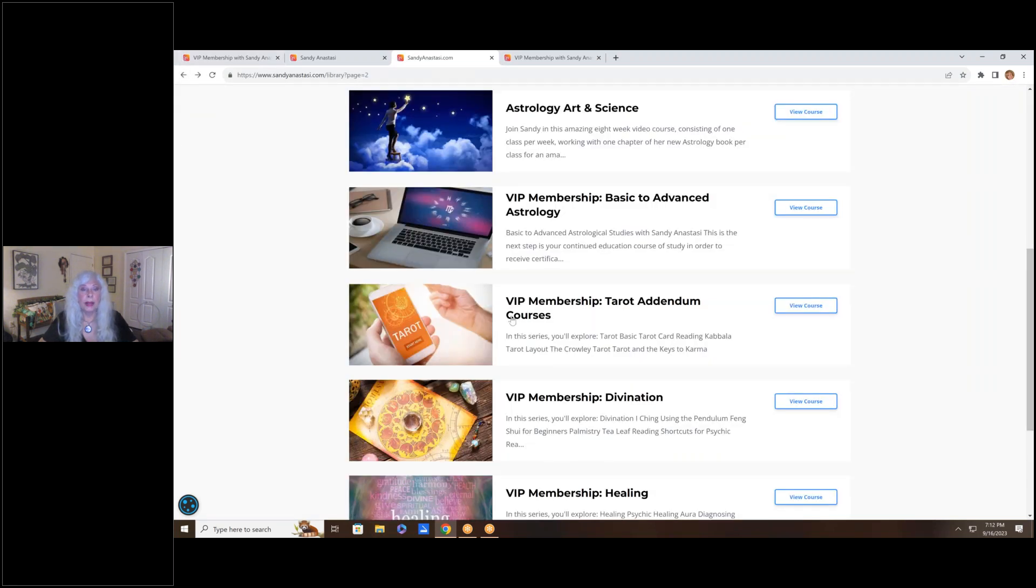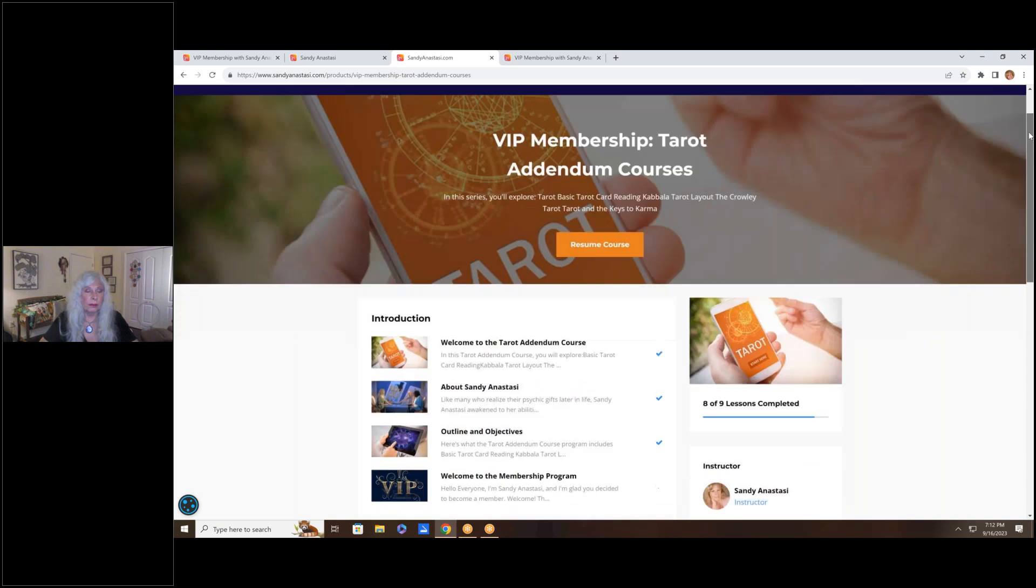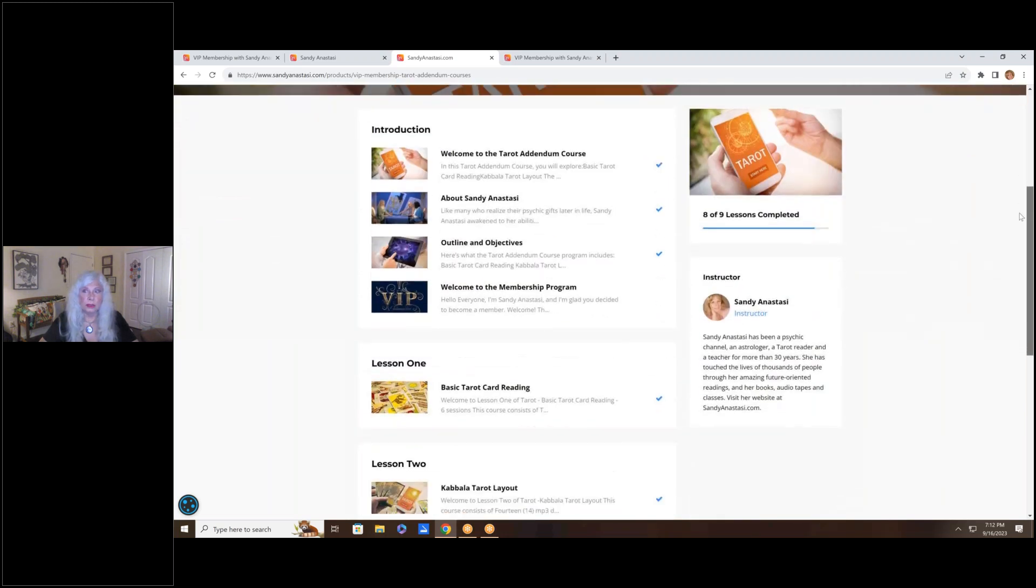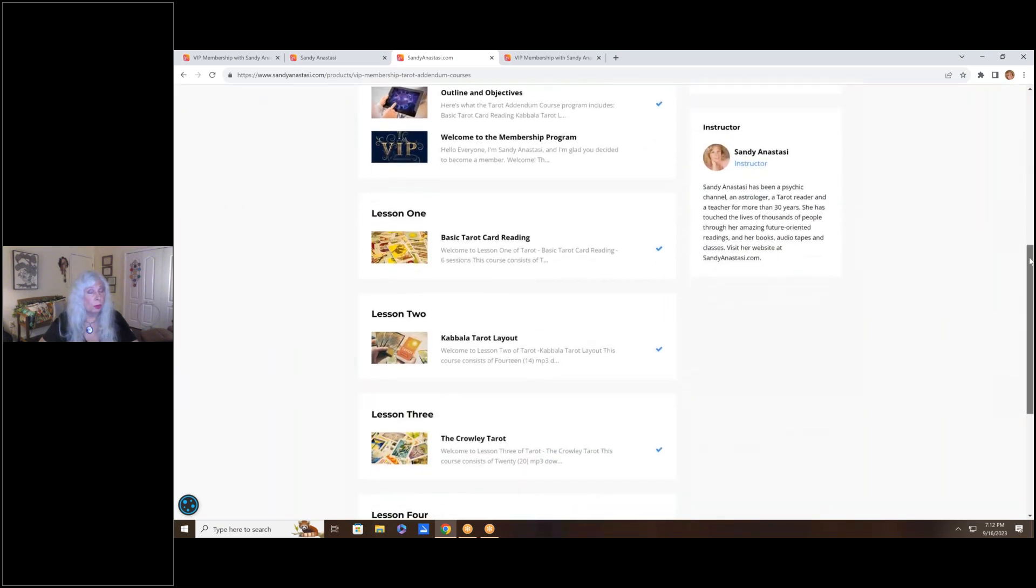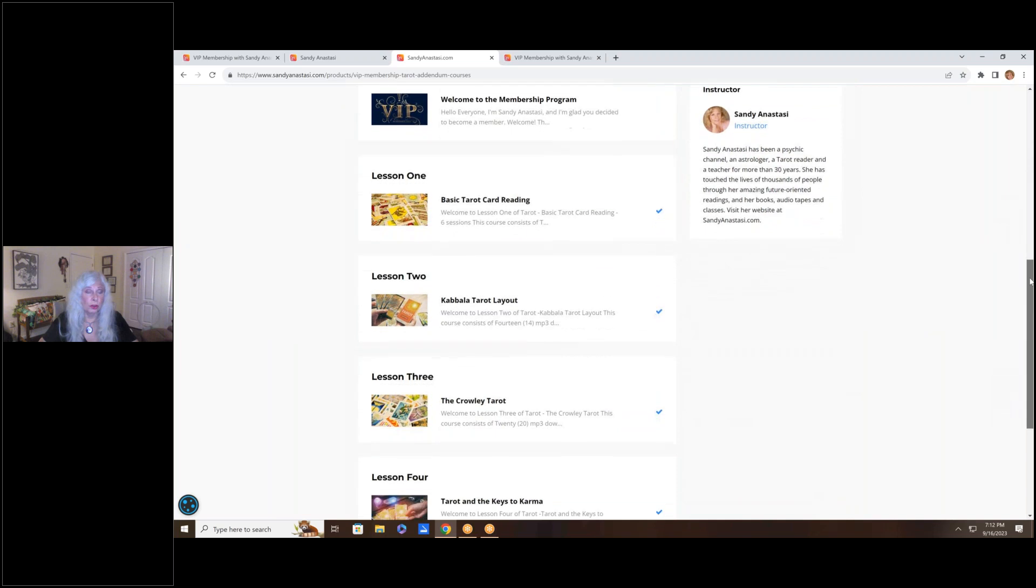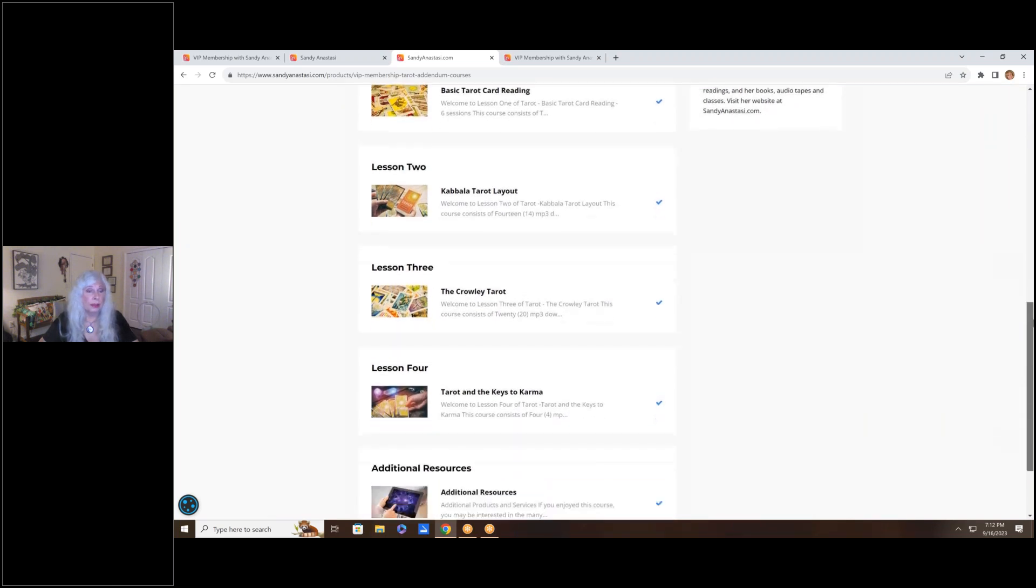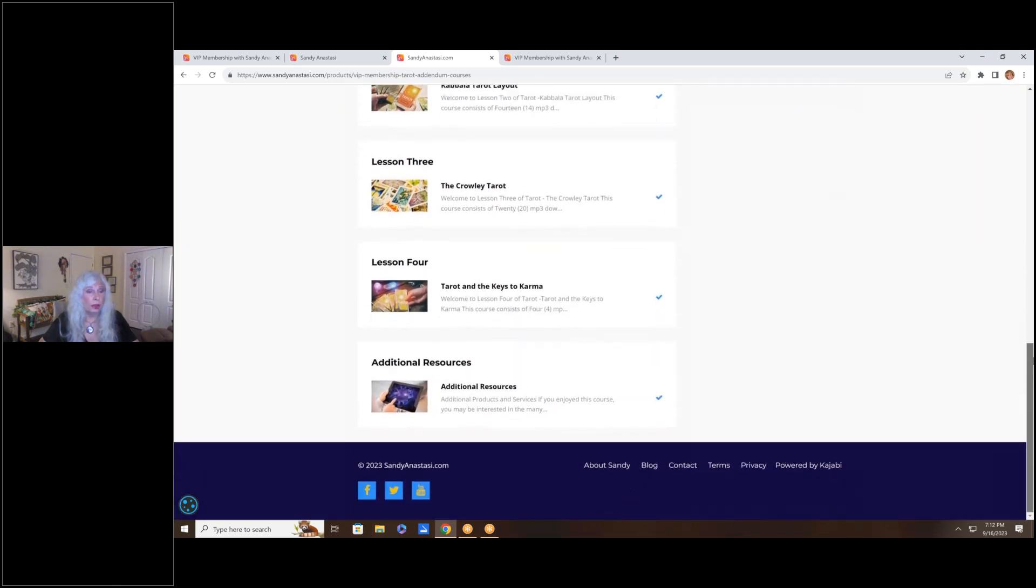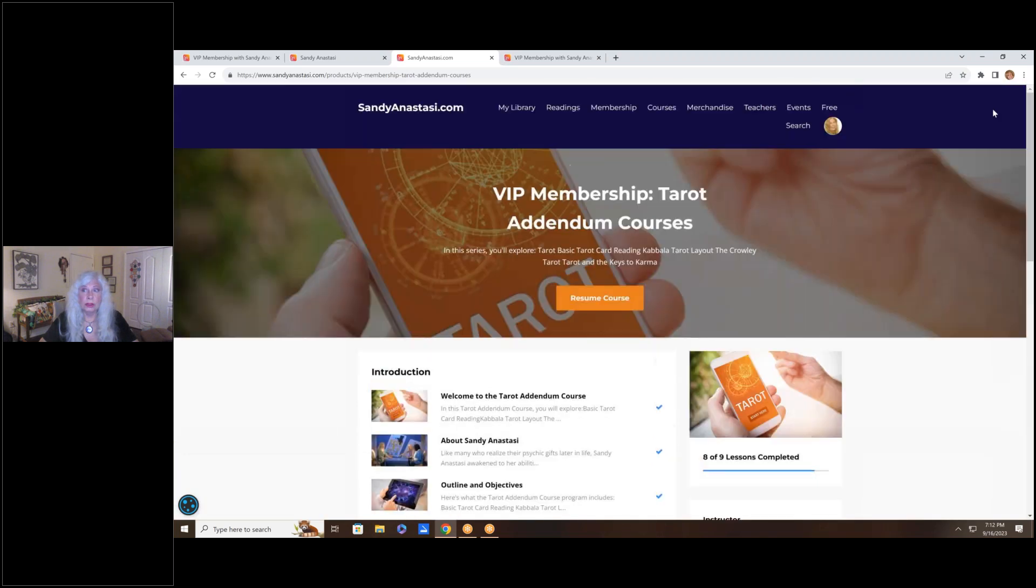Let's go back and look at another one. We have the tarot classes. Remember I told you you could learn tarot on audio? Here you go. $20 a month. Fully downloadable. Or leave it in your library and just activate it and listen to it any place you are. Folks, this is an amazing opportunity.